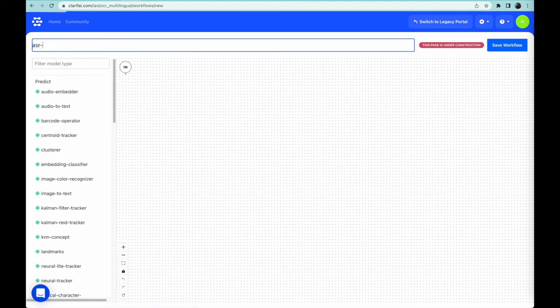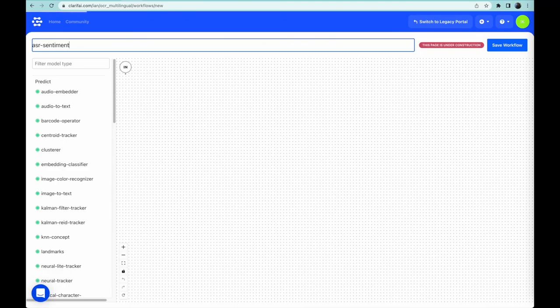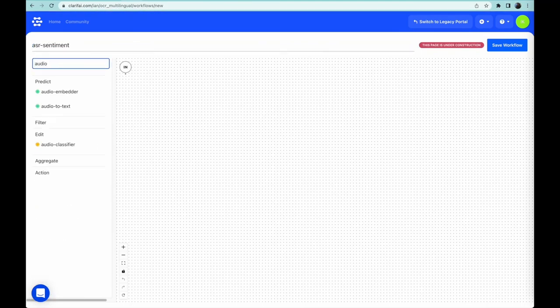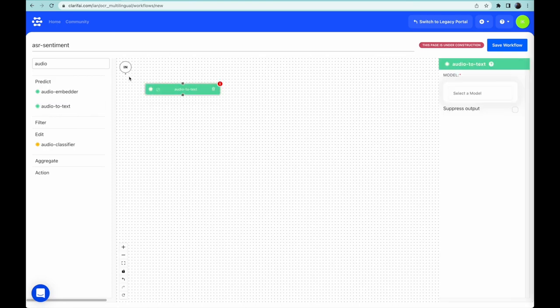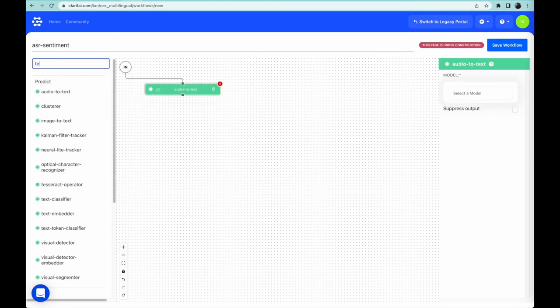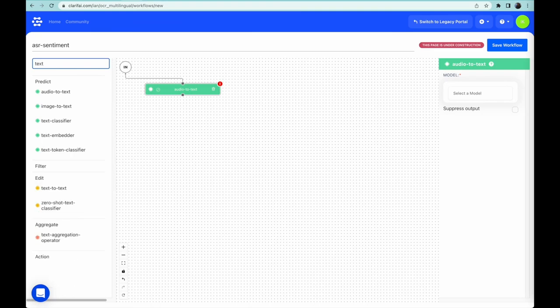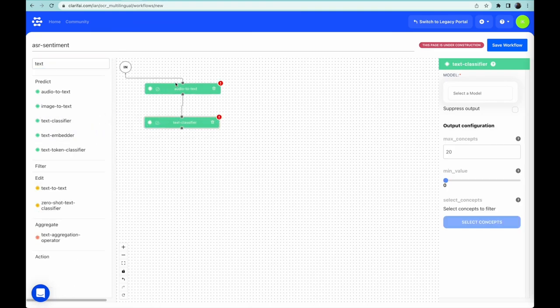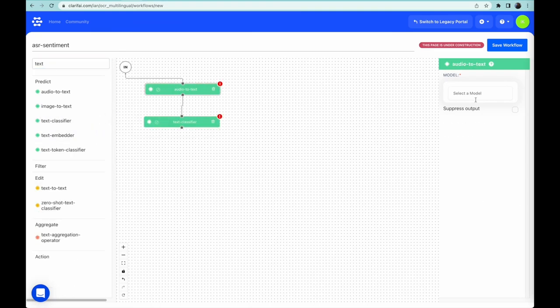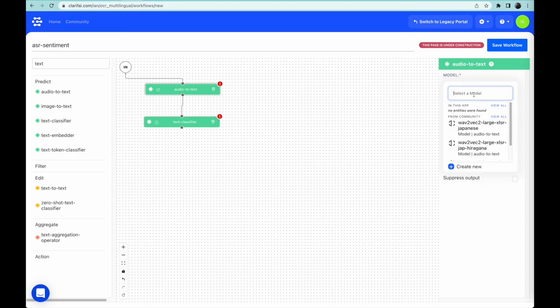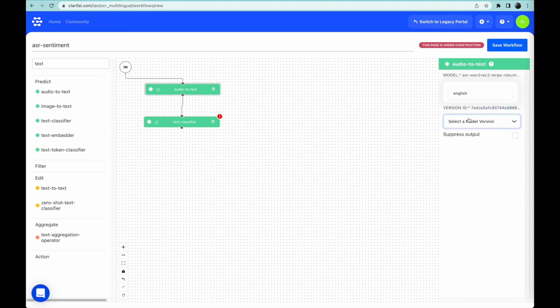I grab an audio-to-text model, connect the wiring, and then drag in and connect a text classifier. I then select the first model in the chain and search for an English audio-to-text model, then pick the WAVE-TO-VEC model and choose the most recent version.